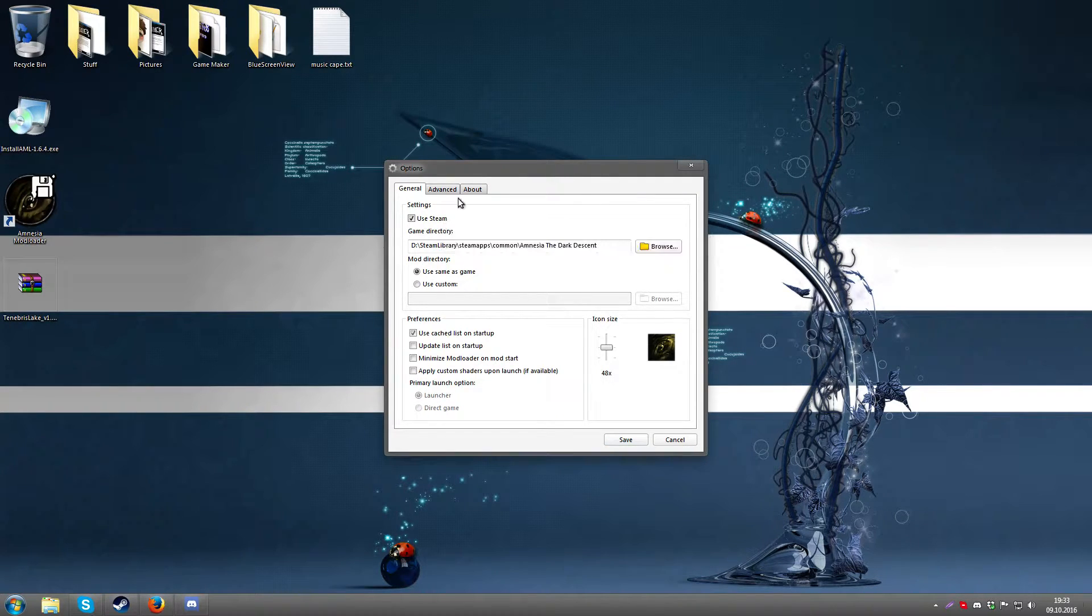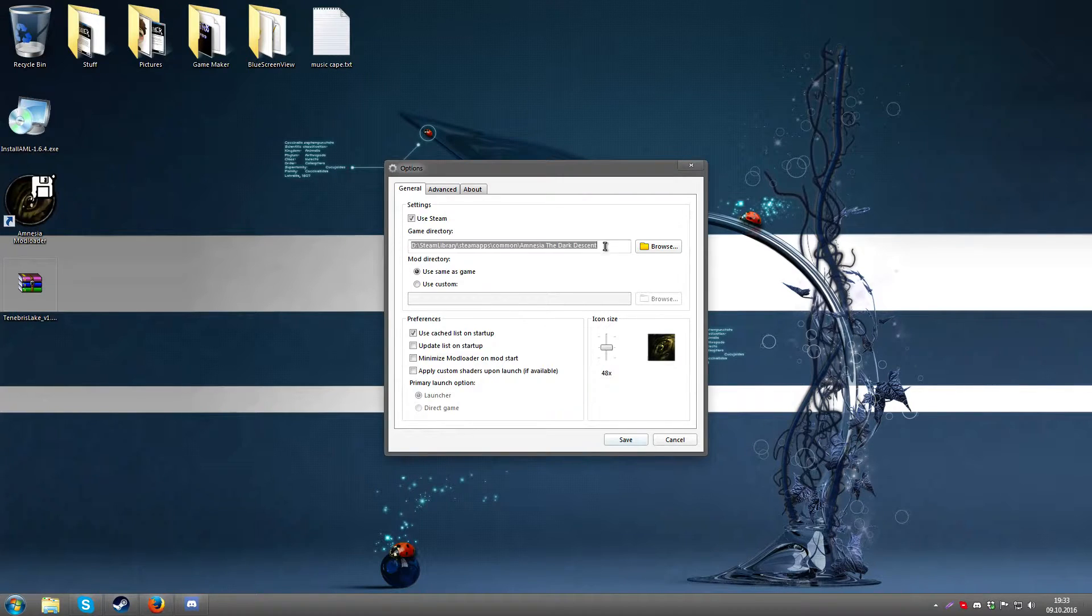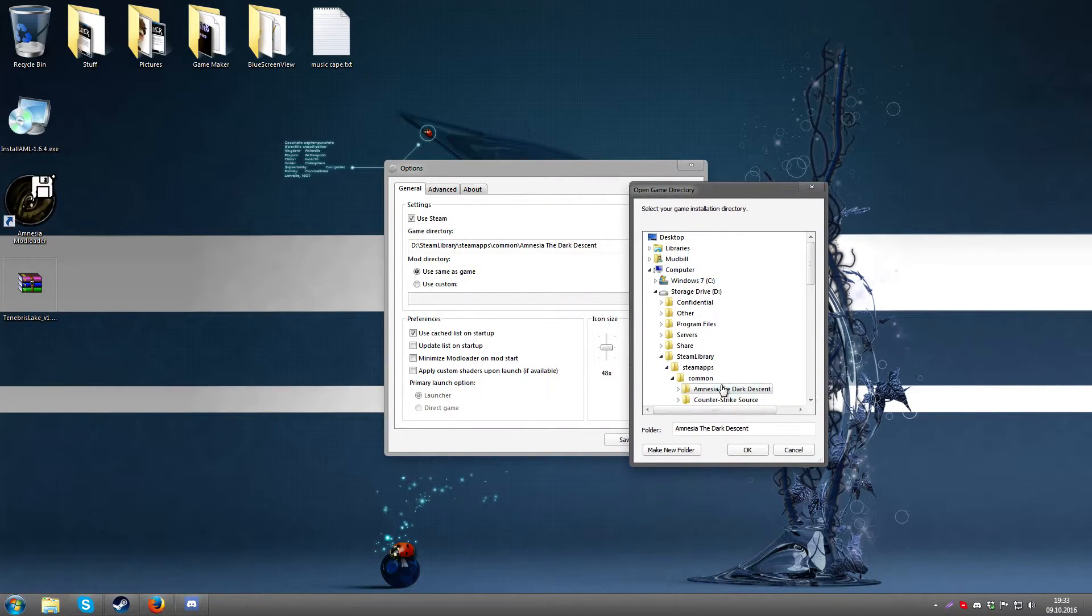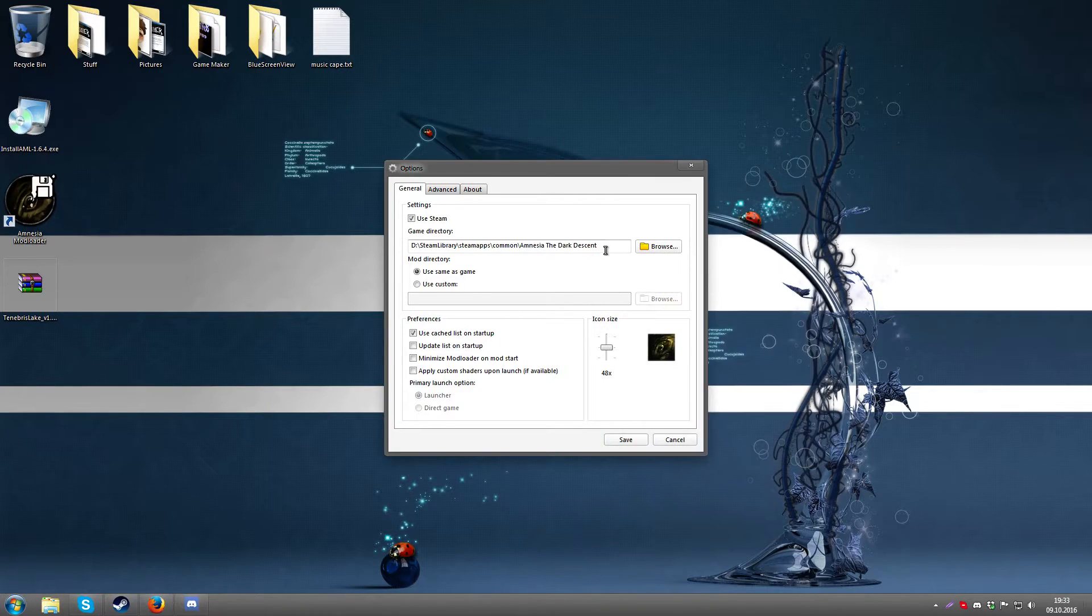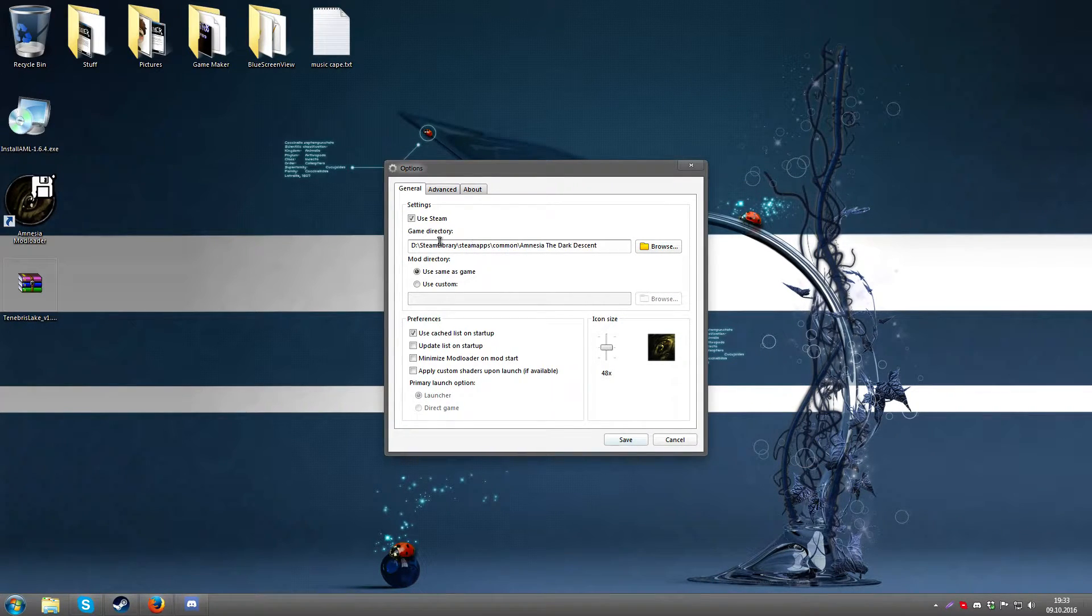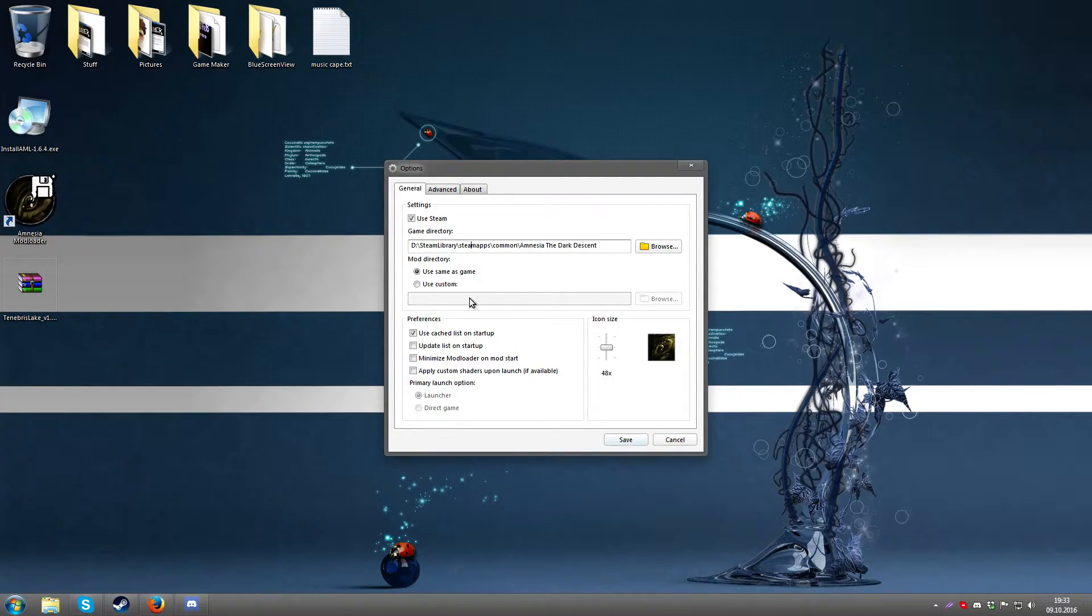I do use Steam so I'm going to keep it checked. Otherwise it should be default. If there is nothing filled in here you will have to browse to your Amnesia directory. It might be able to find it on its own if it's installed in a common location, but if not then you will need to put it there manually.